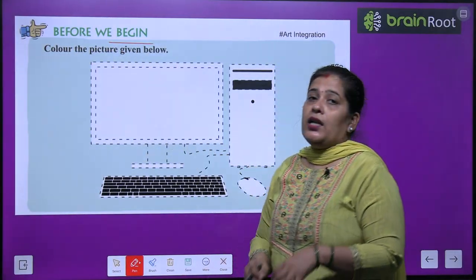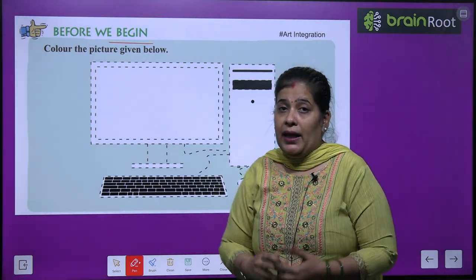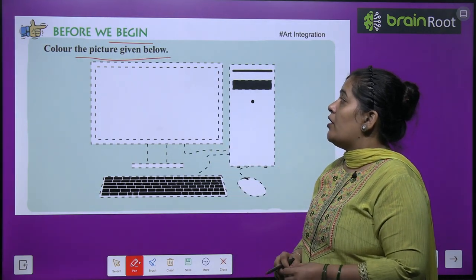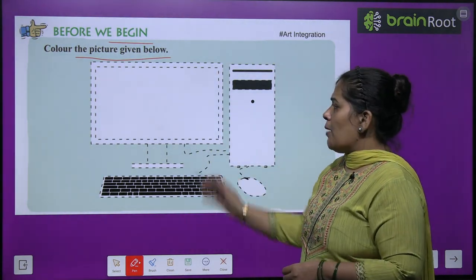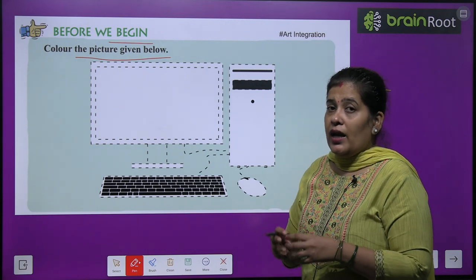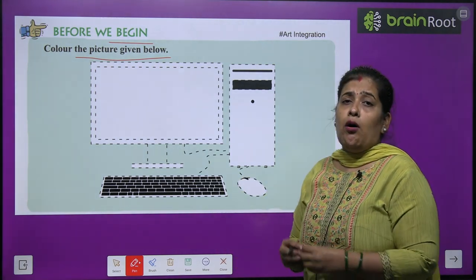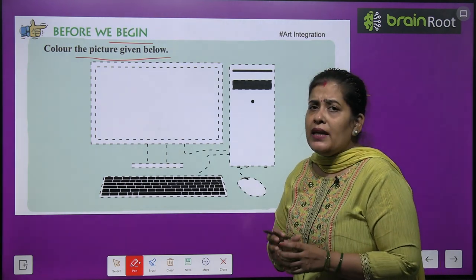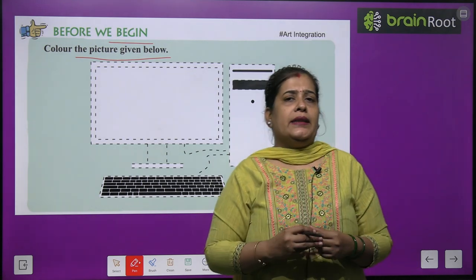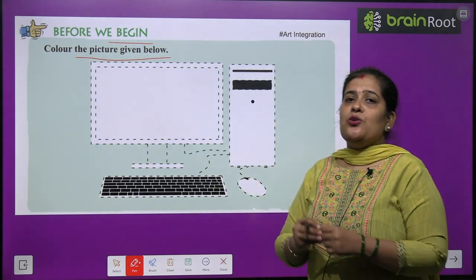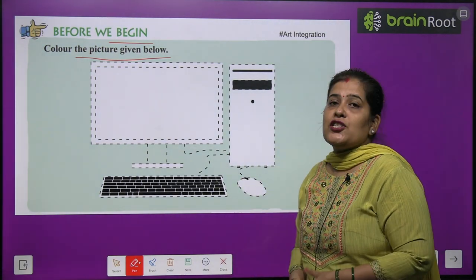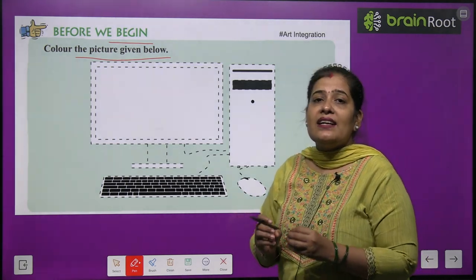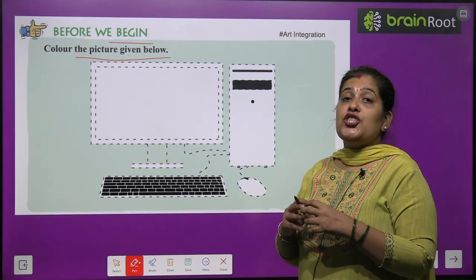Before we begin, shuru karne se pehle, neeche aapko ek picture di hui hai, aapko usme bahut sundar se color karna hai. Toh aapne guess kiya ye kis cheez ki picture hai? Yes, you are right. This is a picture of a computer. Toh aap isme bahut sundar se color karenge apni choice ke.